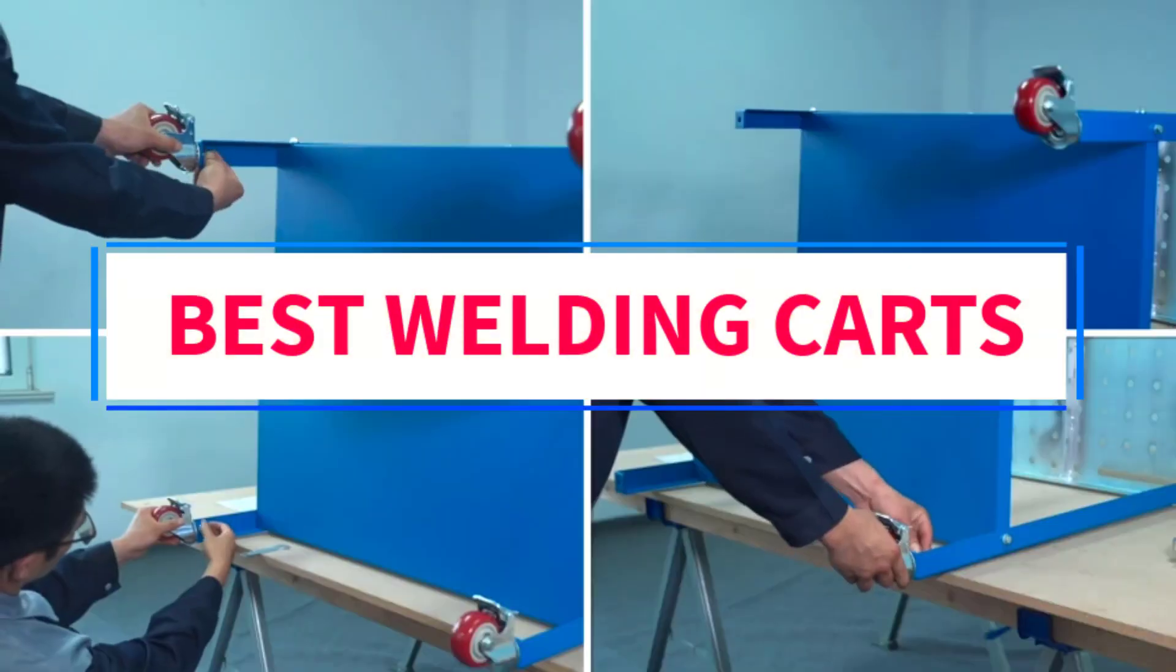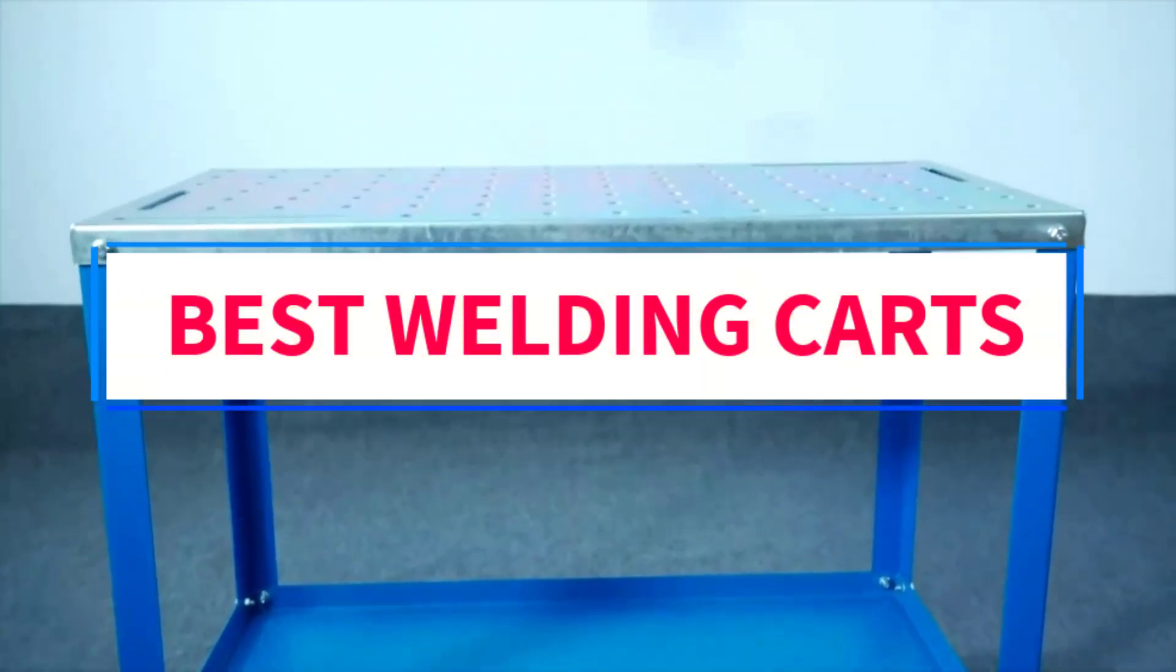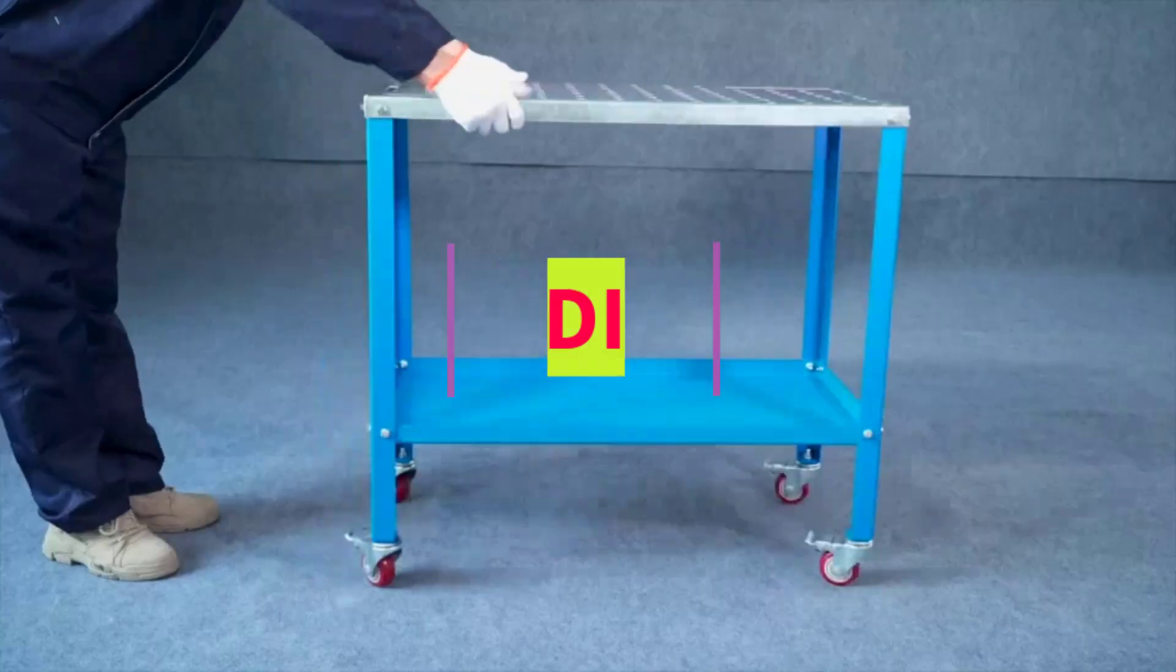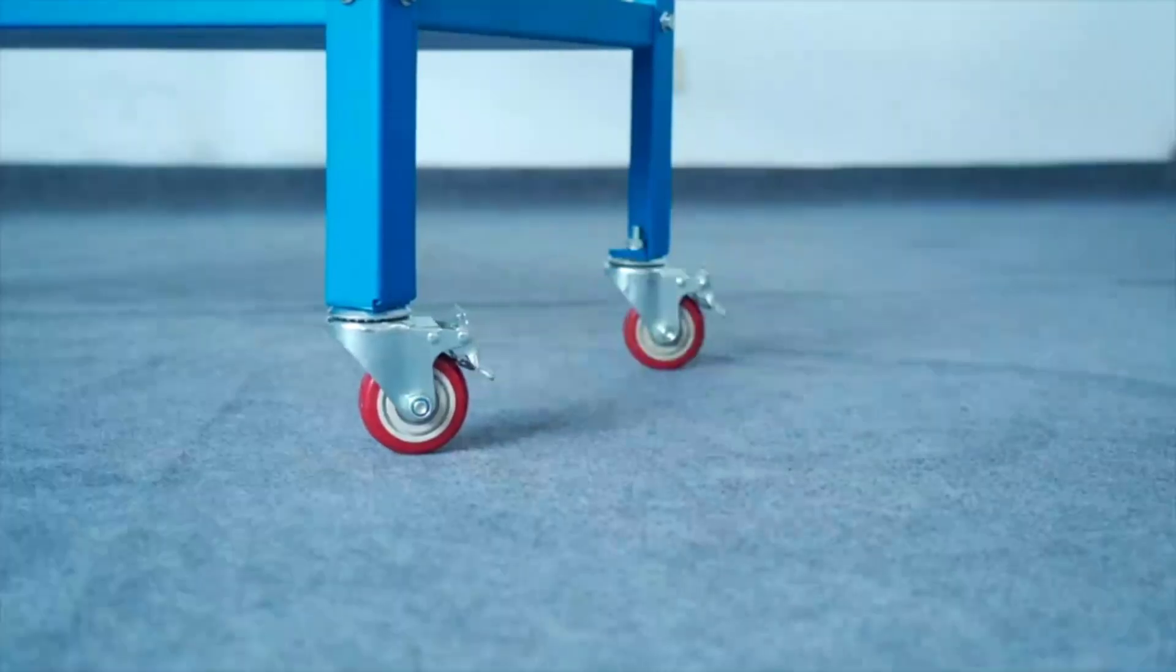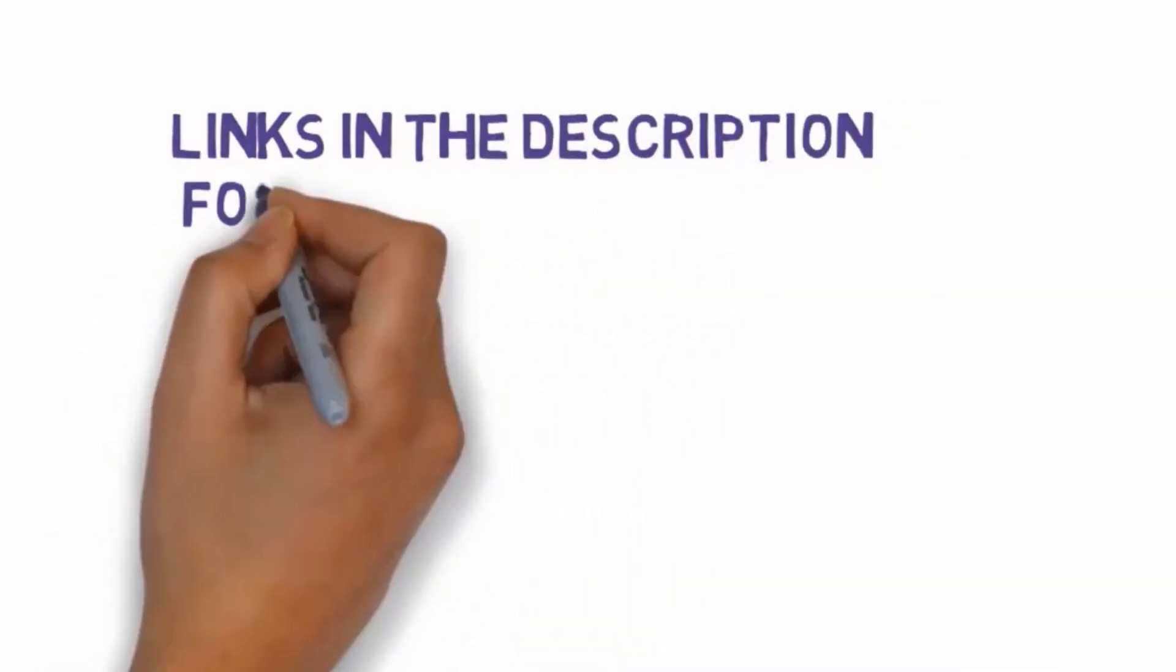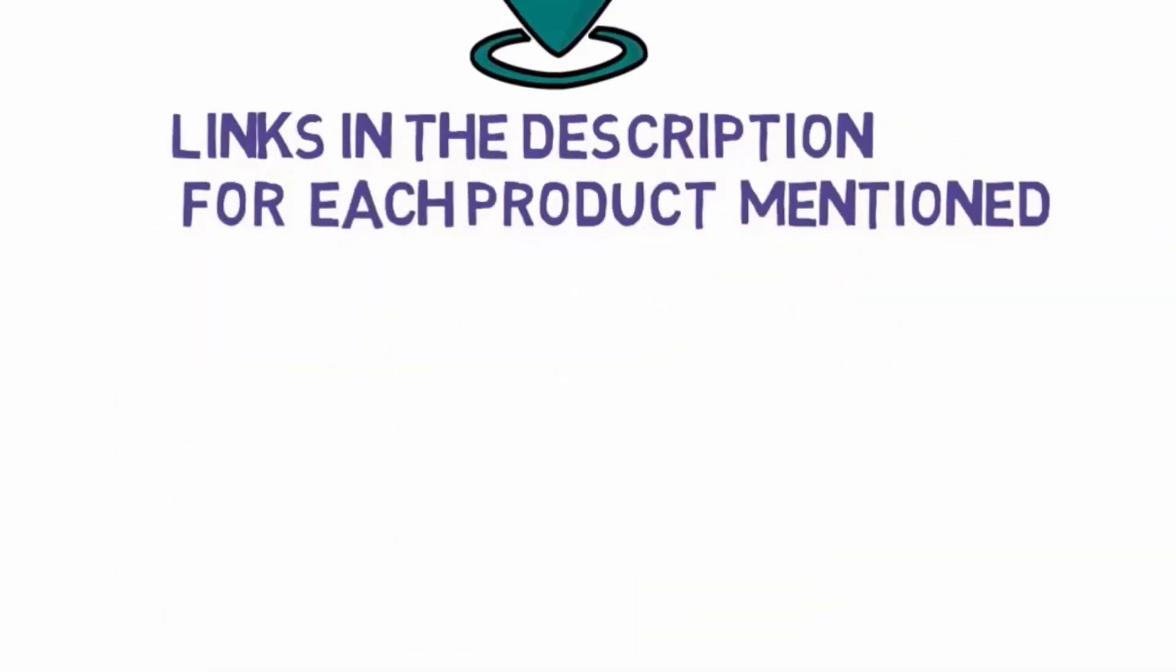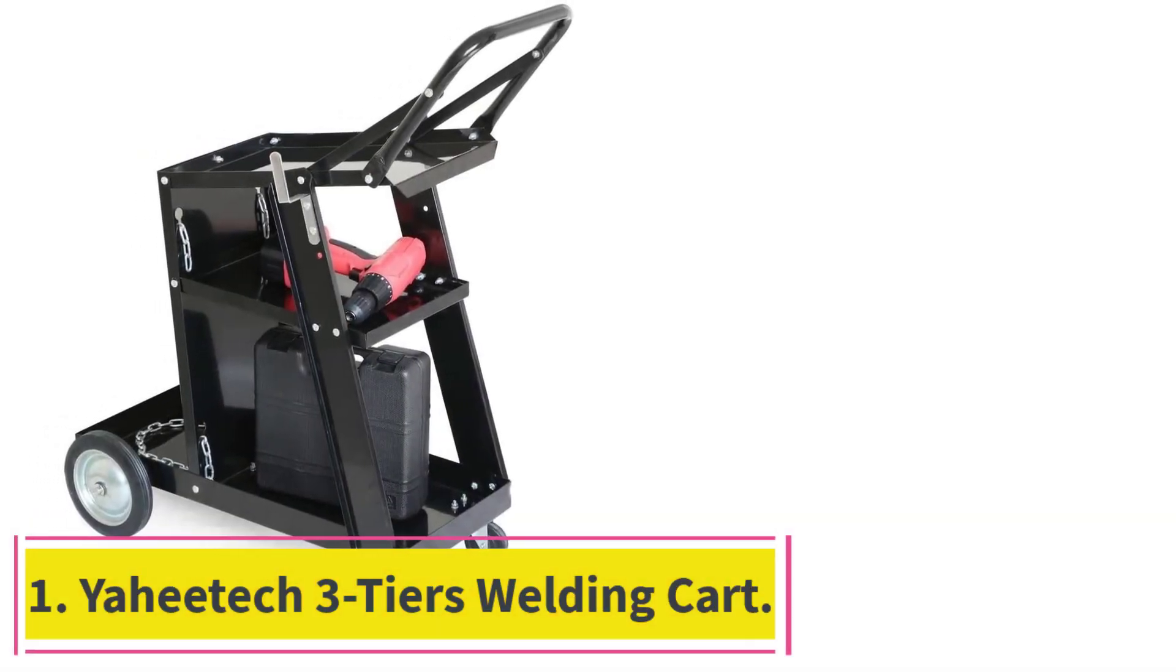Are you looking for the best welding carts? In this video, we will look at some of the three best welding carts on the market. Before we get started with our video, we have included links in the description, so make sure you check those out to see which one is in your budget range. Starting at number one.